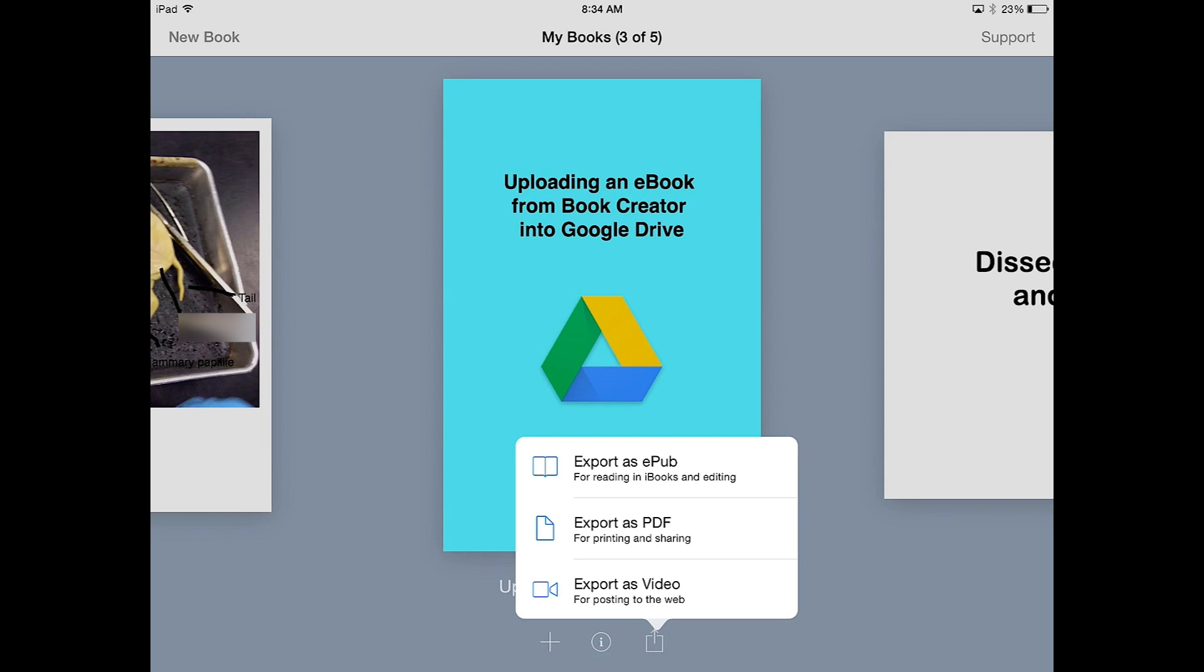Finally, there's Export as a Video. This is if you're finished with your ebook, but remember if you export as a video, you can't come back and edit later.